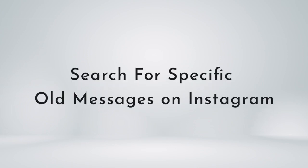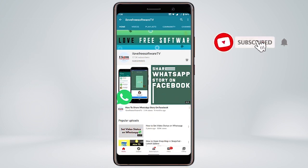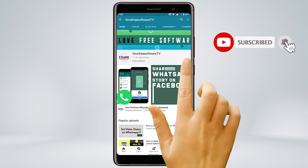In this video, I'm going to show how to search for specific old messages on Instagram. Before we proceed, make sure you subscribe to this channel and press the bell icon to get daily tech videos.